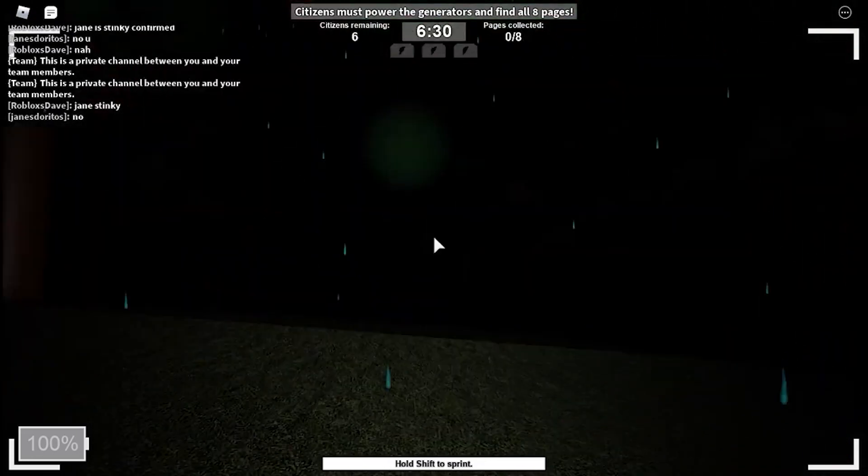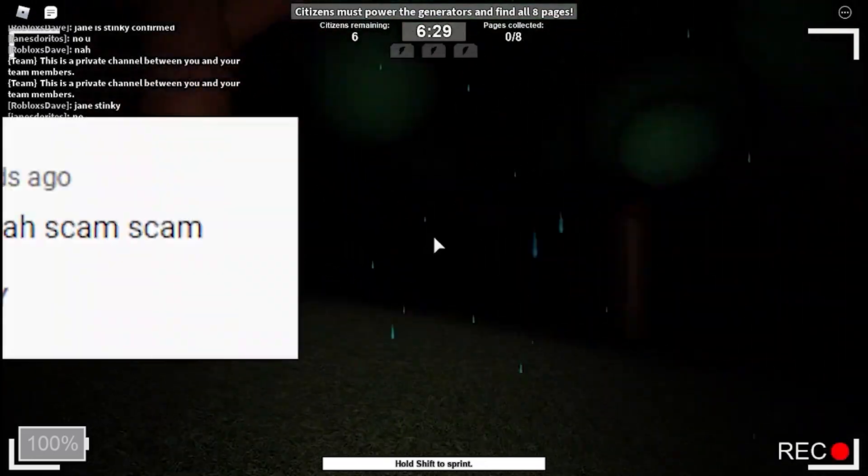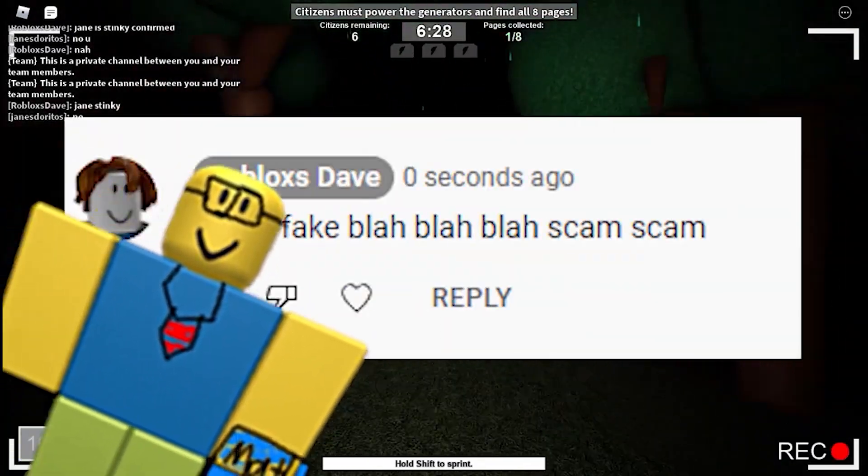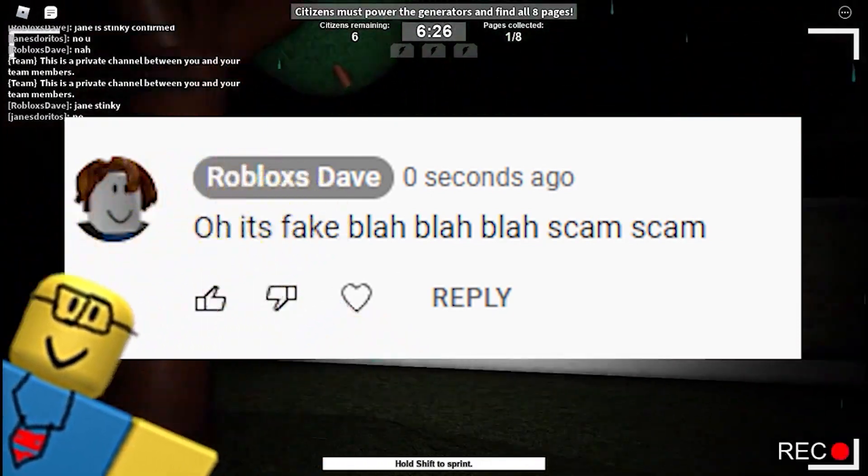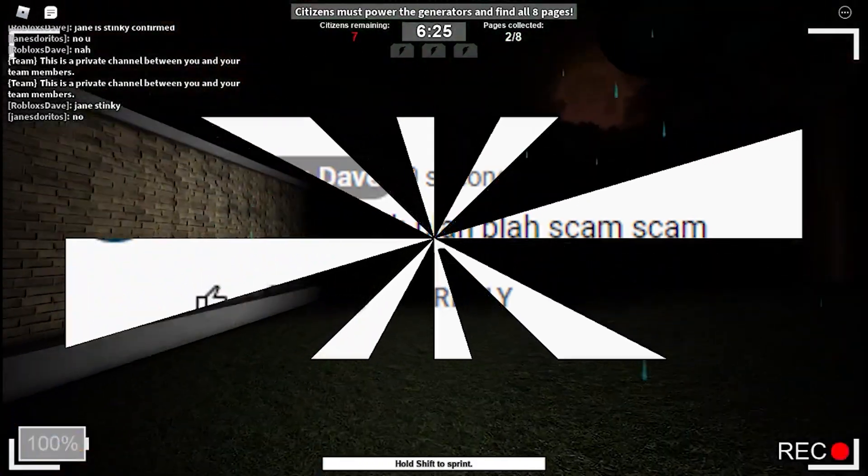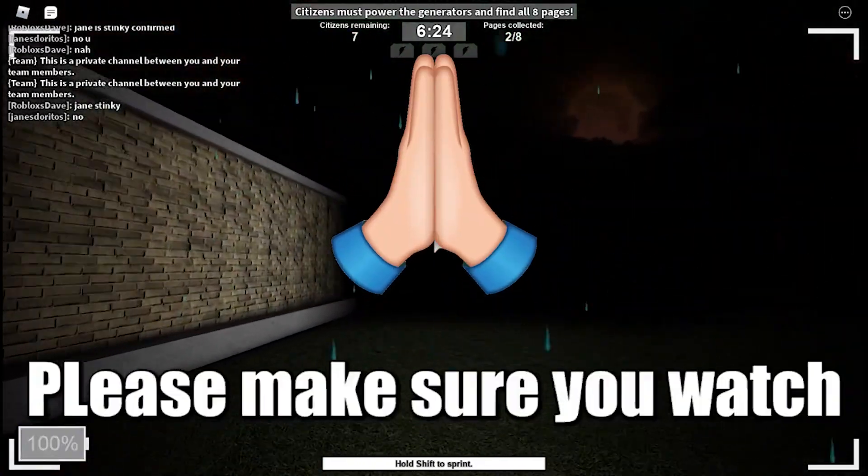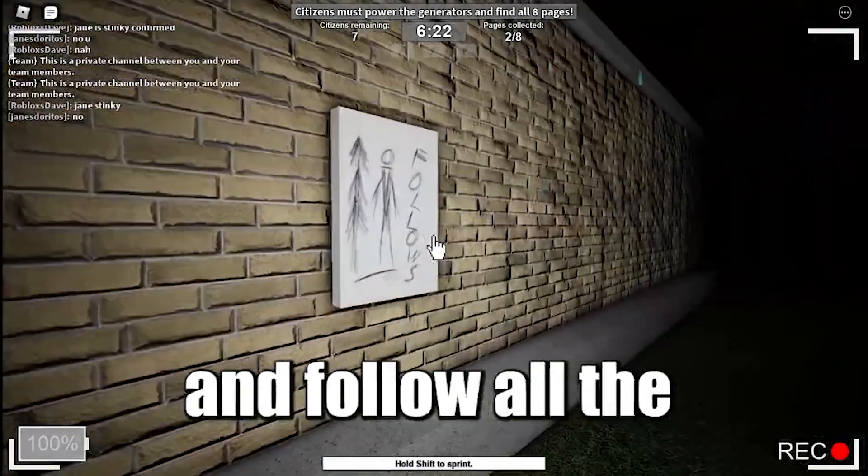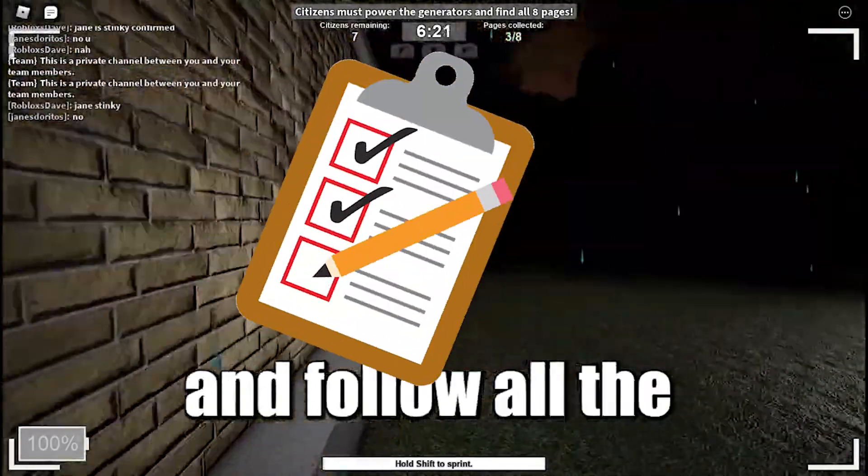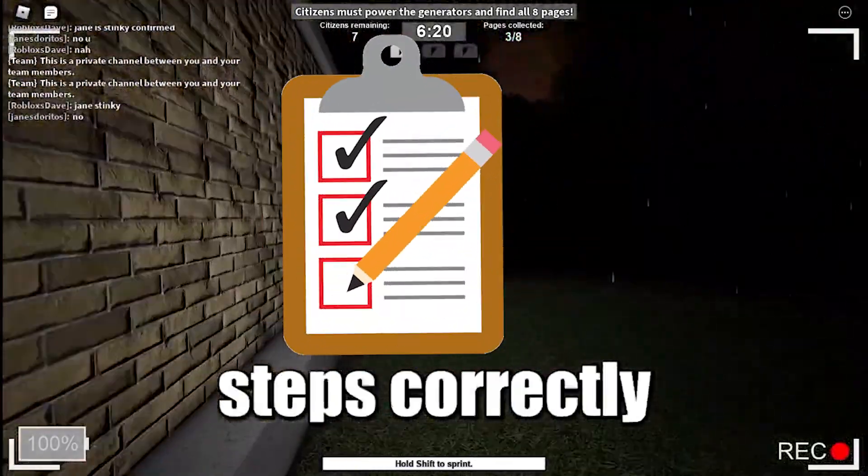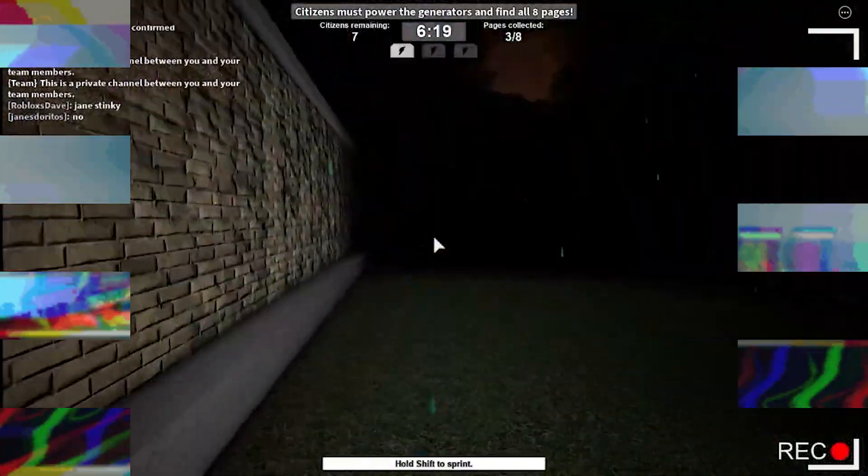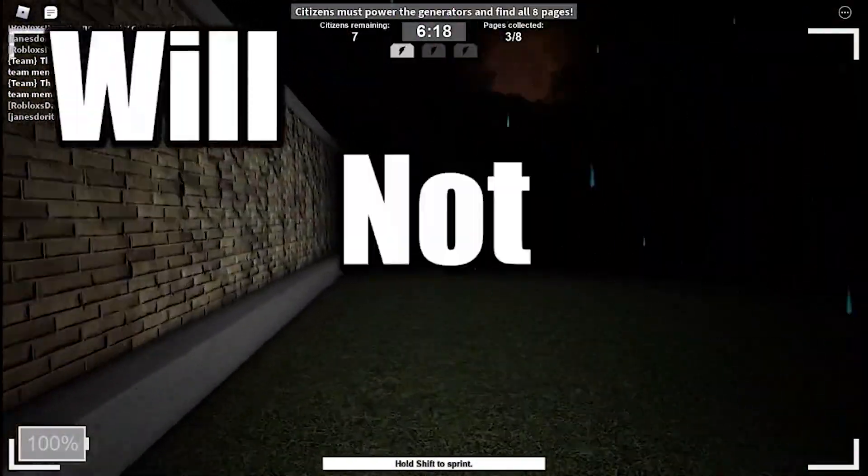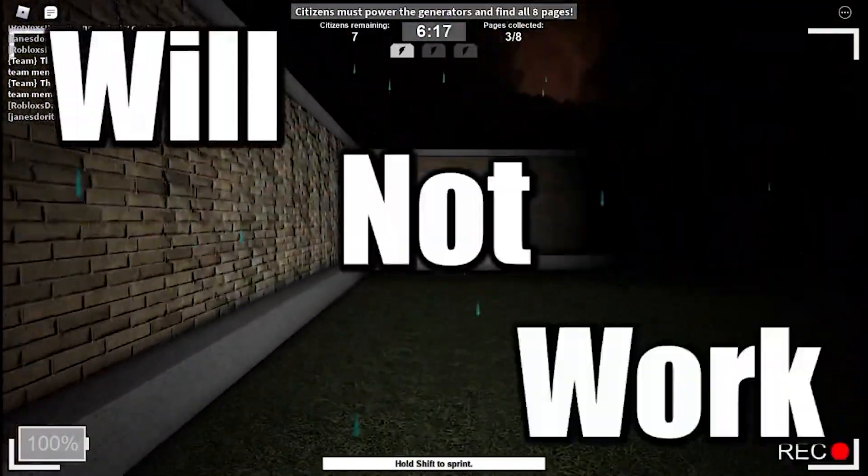Before everybody goes to the comment section and says stuff like 'oh it's fake, blah blah, scam scam,' please make sure you watch the entire video and follow all the steps correctly or else this glitch will not work.